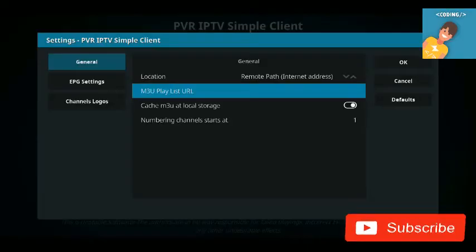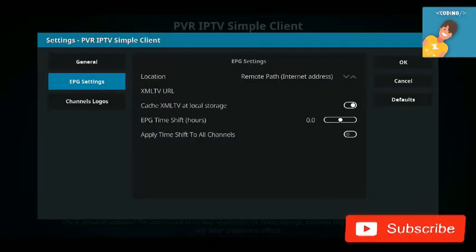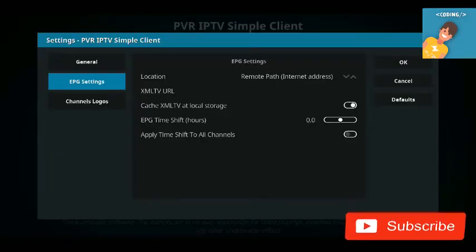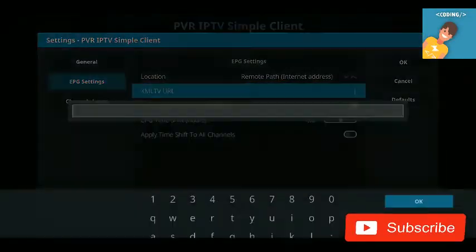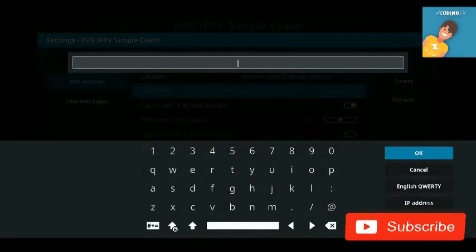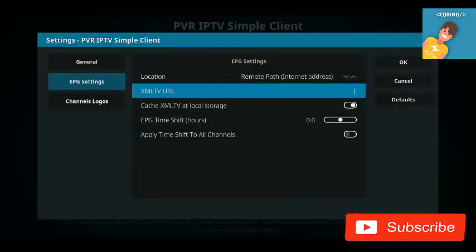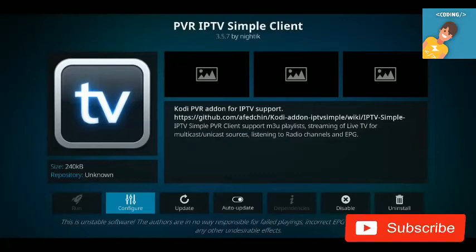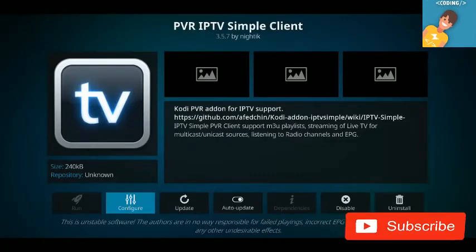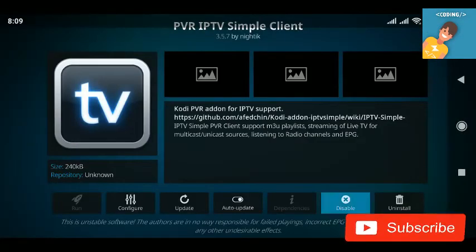Go to the EPG settings. If you have an EPG guide, set the location to Remote Path or Internet Address and enter your XMLTV address. If you don't have an EPG, you can skip it. Click OK when done, and make sure the add-on is enabled.